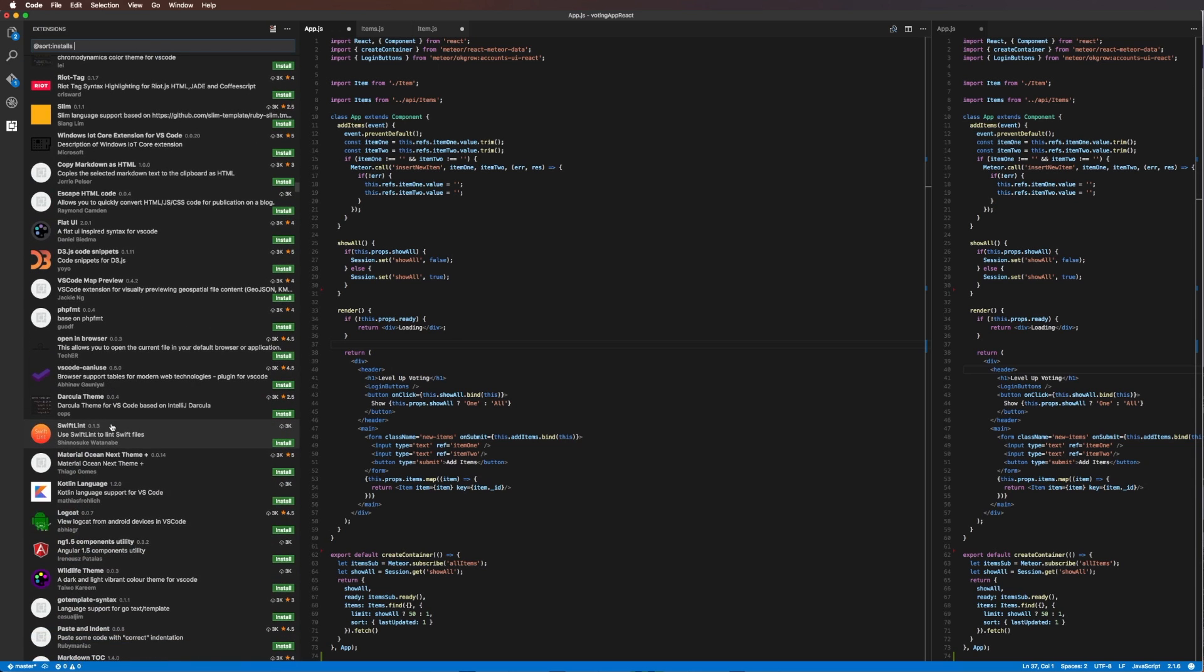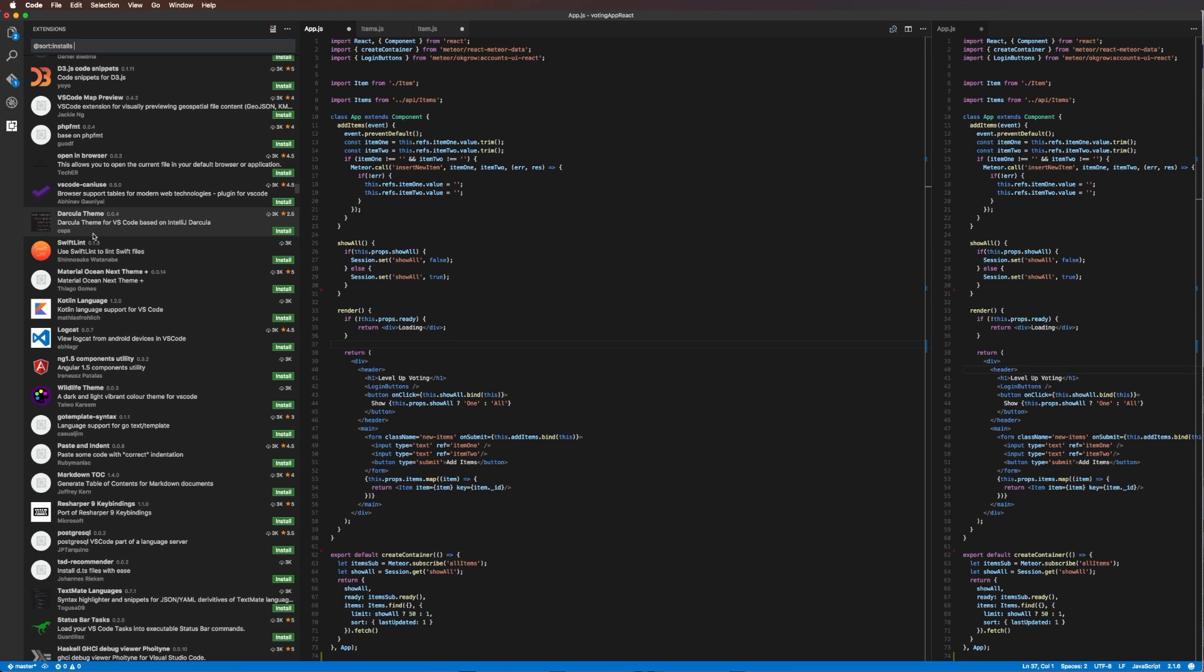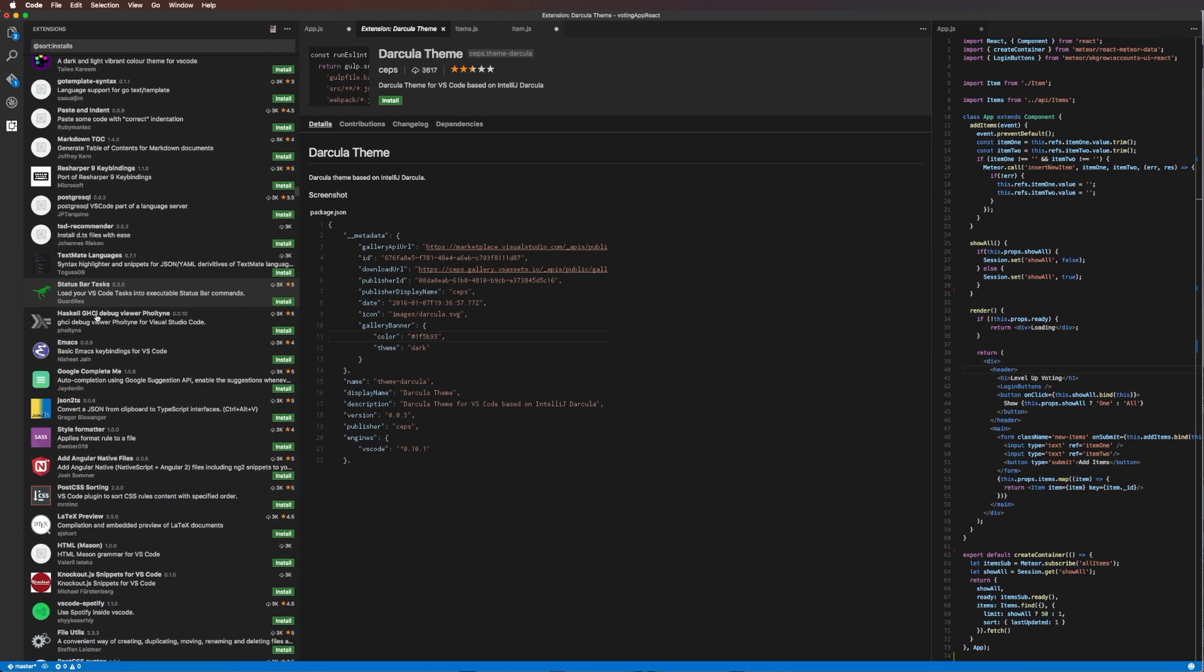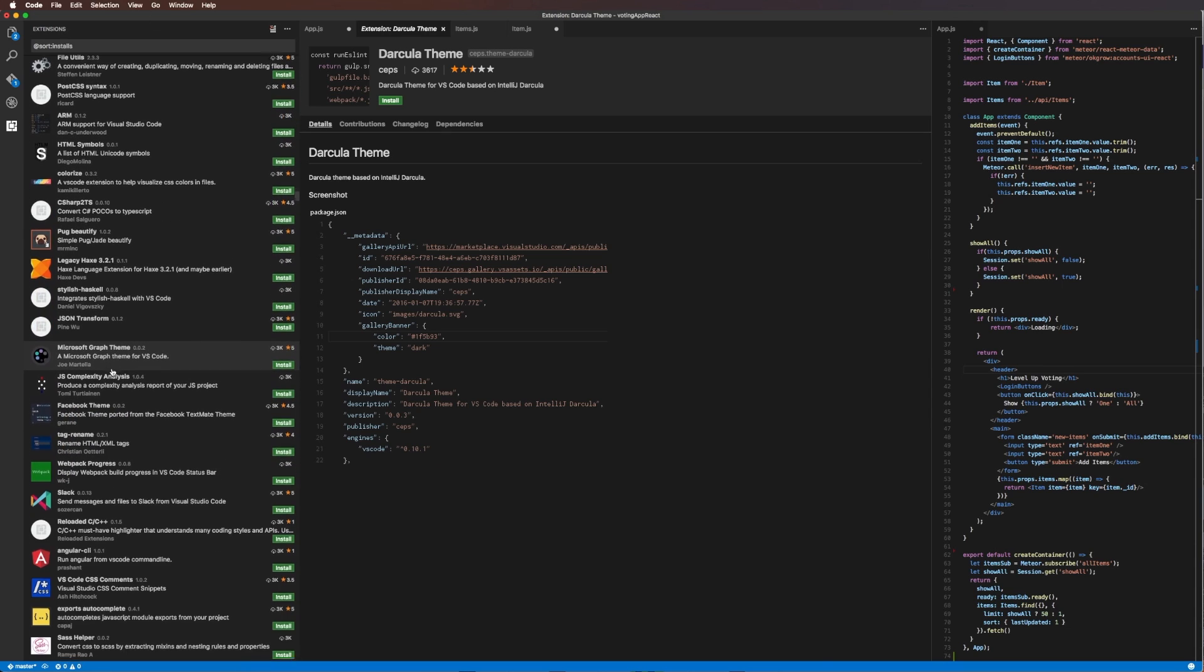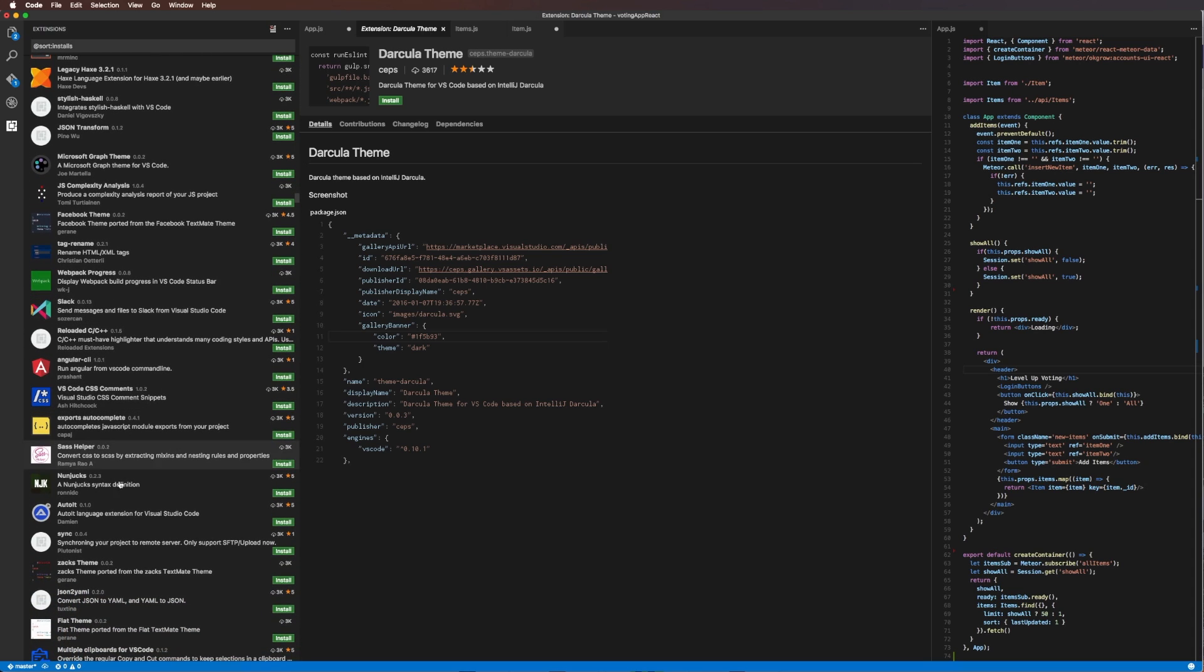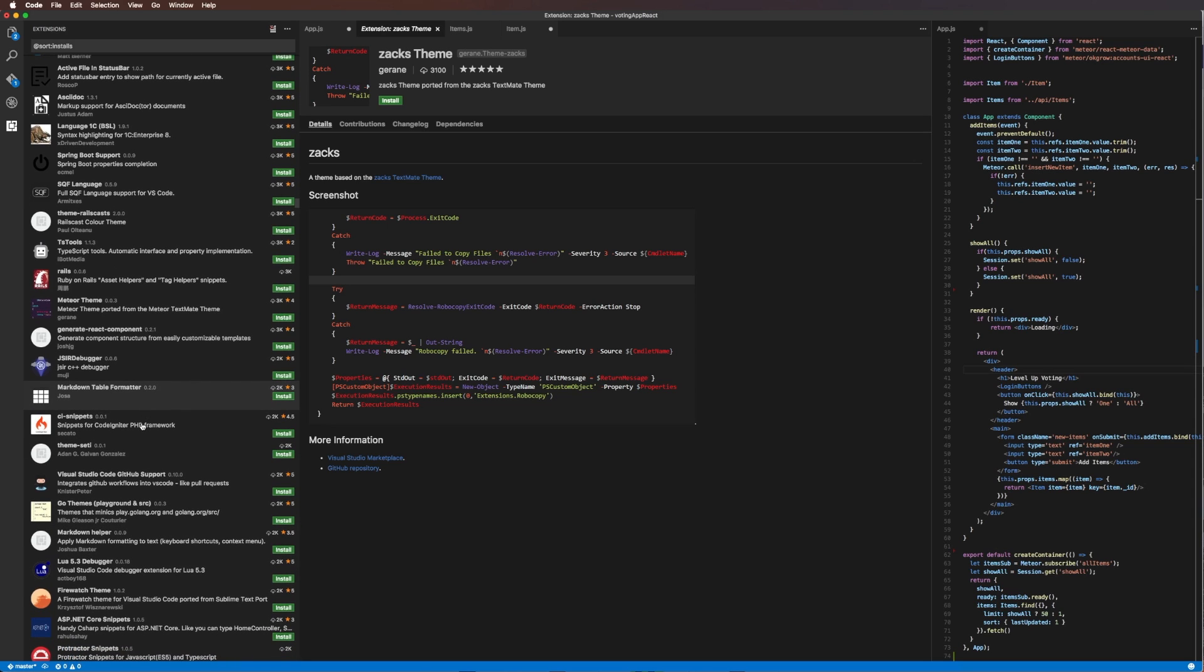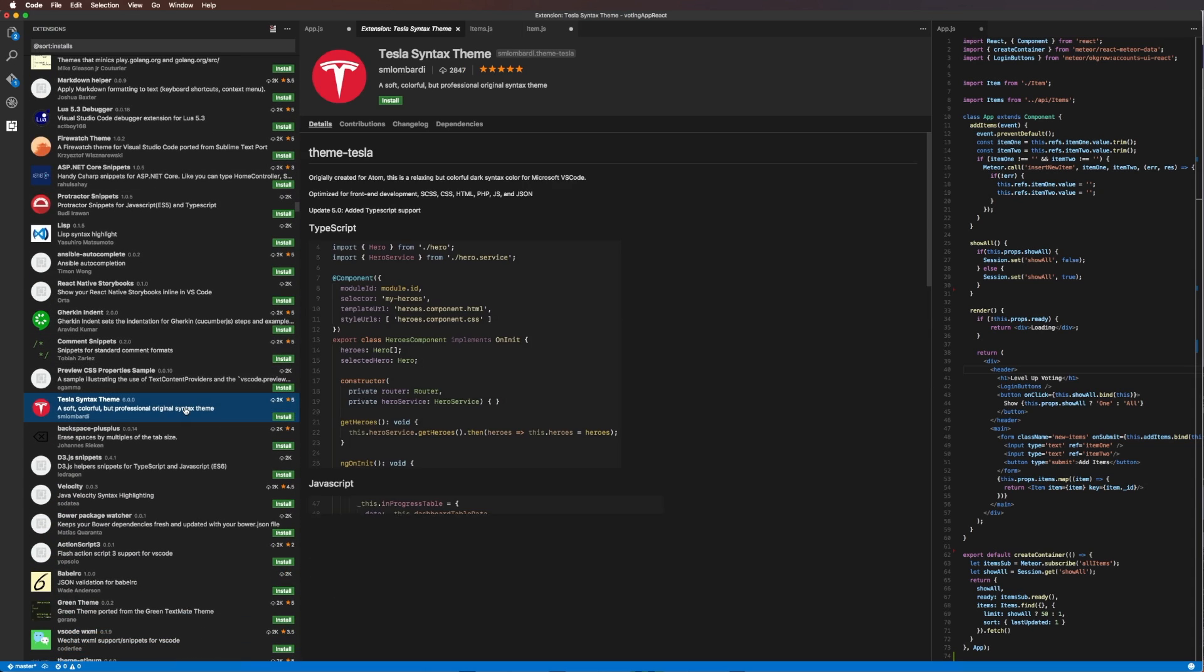So as always, this is Scott with Level Up Tutorials. Leave a comment and let me know what your favorite extensions are. I want to know what you're using because in addition to popular stuff, it would be really cool to just sort of see if there's stuff that other people are using that I maybe haven't found yet. Because it's really hard to find everything—as you can see there's just so much good stuff here. So as always, this is Scott with Level Up Tutorials. Thanks so much for watching and I'll see you in the next one.